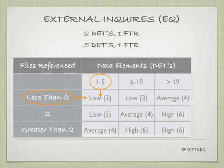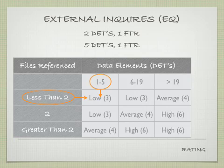The external inquiries, two data elements, one FTR, five data elements, one FTR, both of them would be rated as low, or three function points.